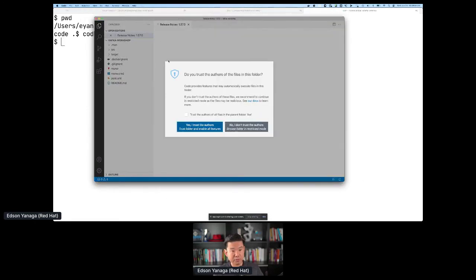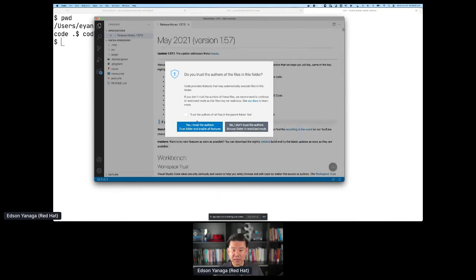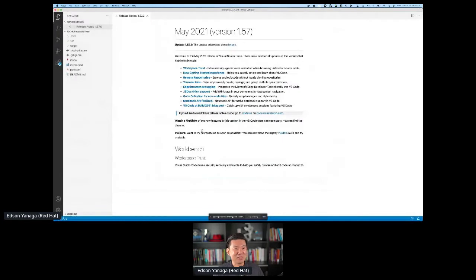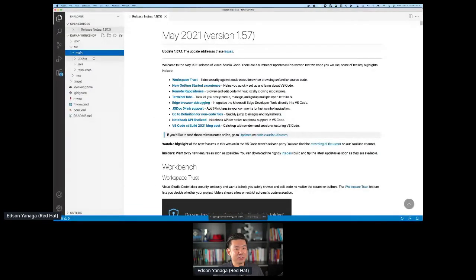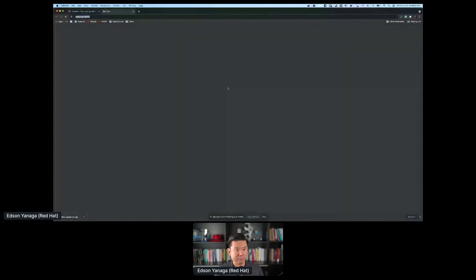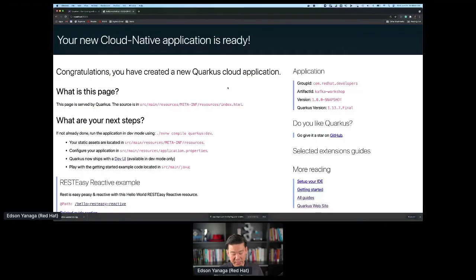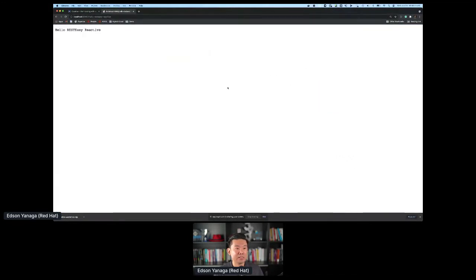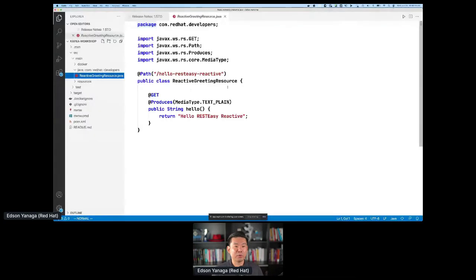VS Code has a new version today as well — I trust myself. Very big fonts. Here I have my project, and I even have a new reactive endpoint generated by default. Let's go back to the browser and see if my project is working. Localhost 8080 — yes, my new cloud-native application is ready. I can go to the hello RESTEasy Reactive endpoint and see that yes, RESTEasy Reactive is working.